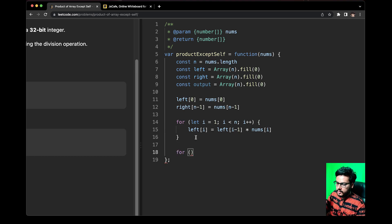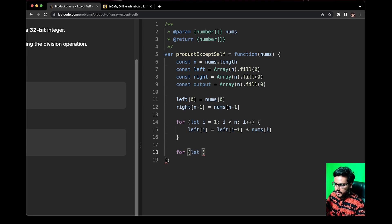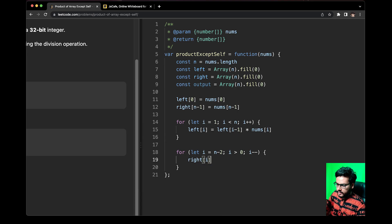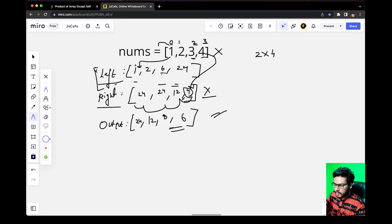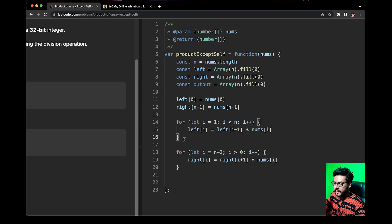Similarly, we fill the right array starting from index n-2 and moving backwards, since n-1 is already filled. For let i = n-2; i >= 0; i--, right[i] equals right[i+1] times nums[i]. For example, when filling index 2, we multiply right[3] which is 4 by nums[2] which is 3, giving 12. We have now generated the left and right arrays.